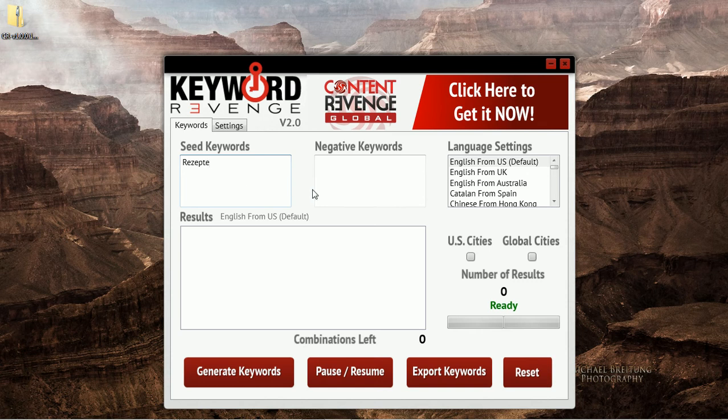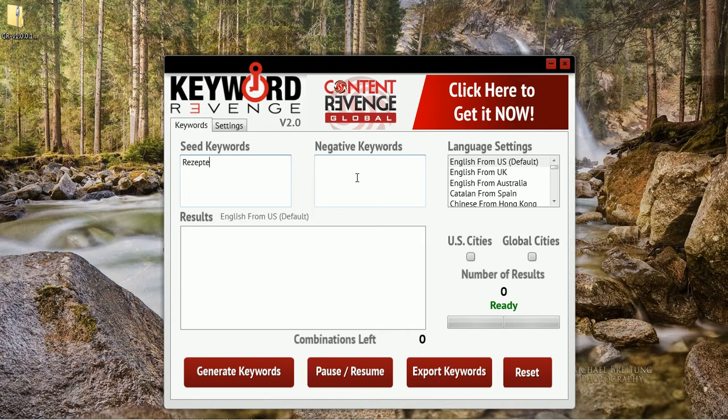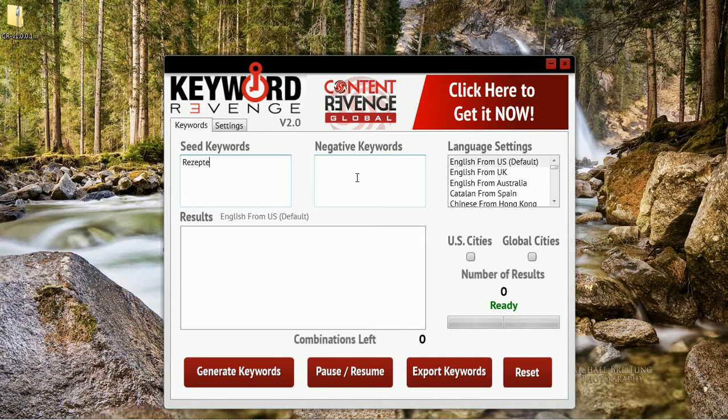You don't have to enter negative keywords in here if you do not wish. However if you do, this will simply allow you to remove any terms that you do not want to show up in your exported file.